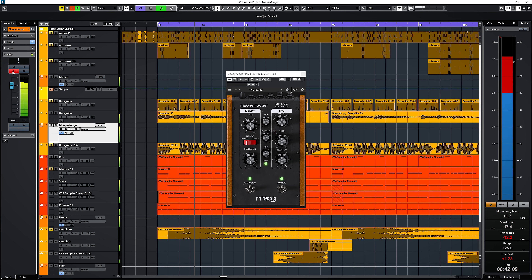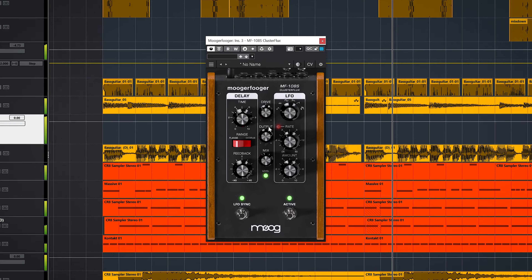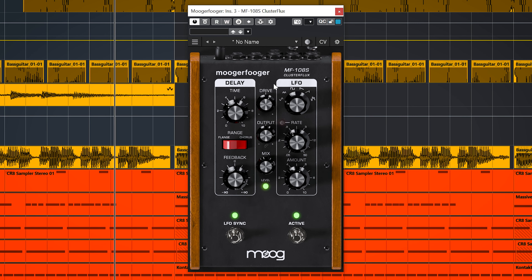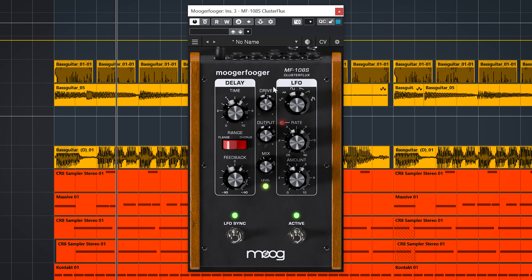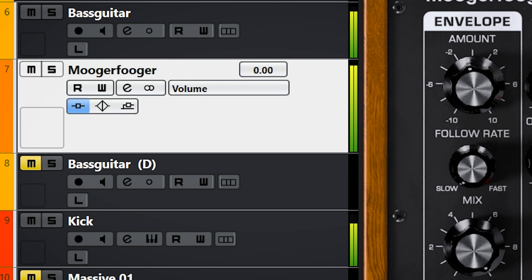And boy does it sound thick. You can really push the plugins either with the drive — which is the input — and also with the output. You can really crank them, which will result in distortion, clipping and more. But this will not result in clipping on your audio track. All of this distortion happens inside the plugin and the level will not exceed minus 0.1 decibels.